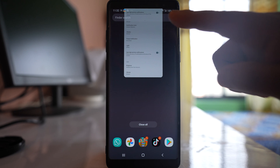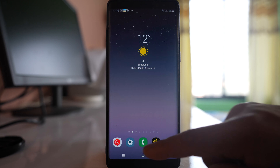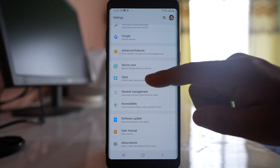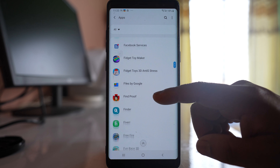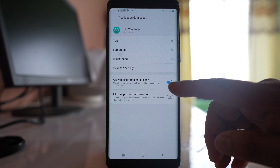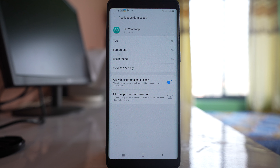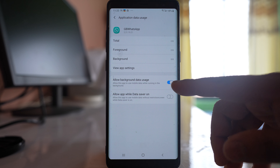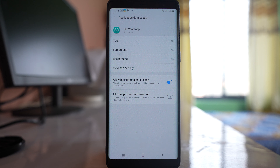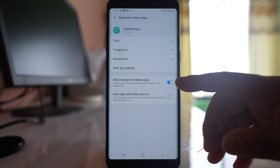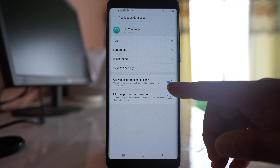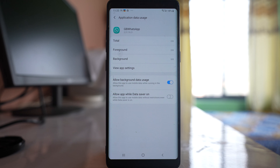After completing these steps, go back to Settings, then Apps, and find the WhatsApp application again. Go to Mobile Data and enable Allow Background Data Usage so you can receive WhatsApp notifications in the background even when using mobile data. If this option is disabled and you receive a new WhatsApp notification while on mobile data, you will only be notified when you open the app. Enable this option to receive background notifications.